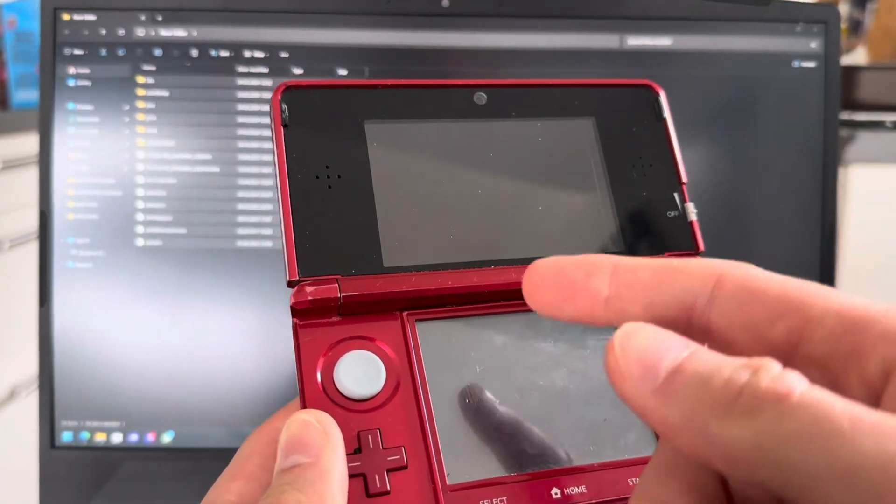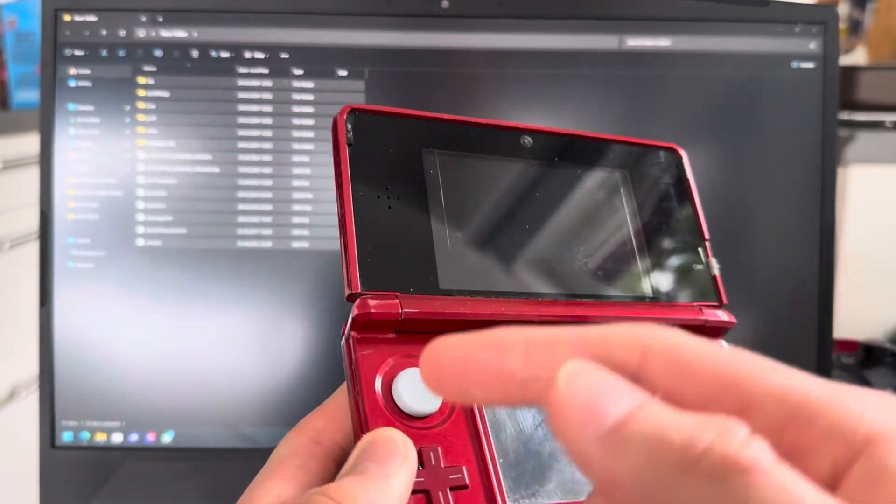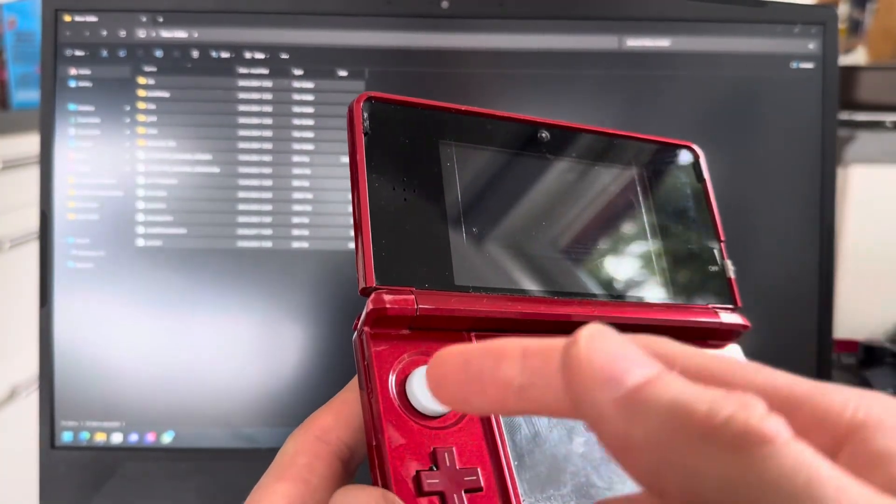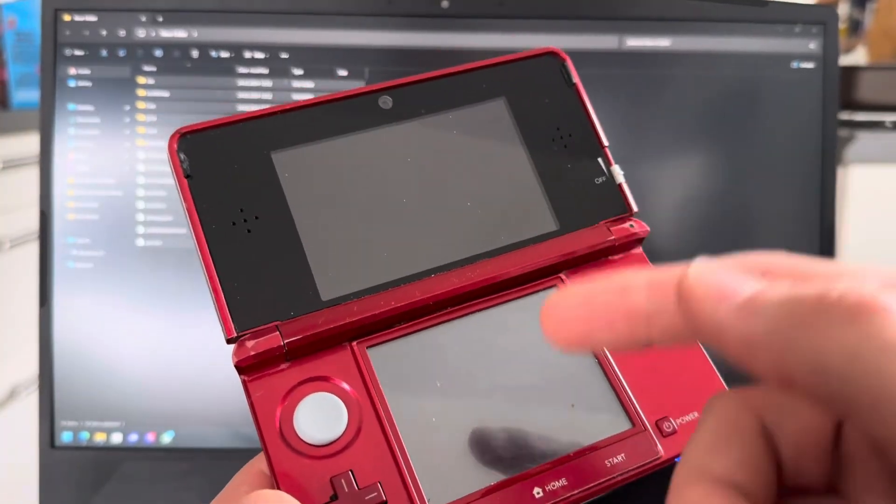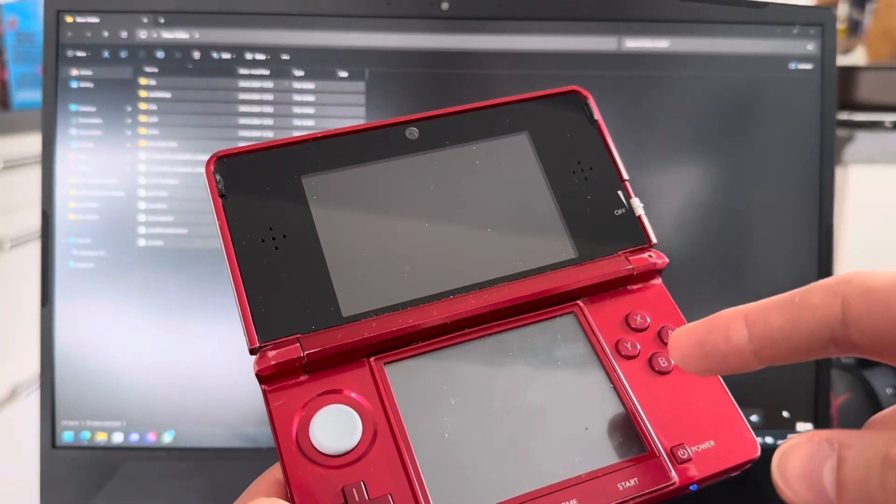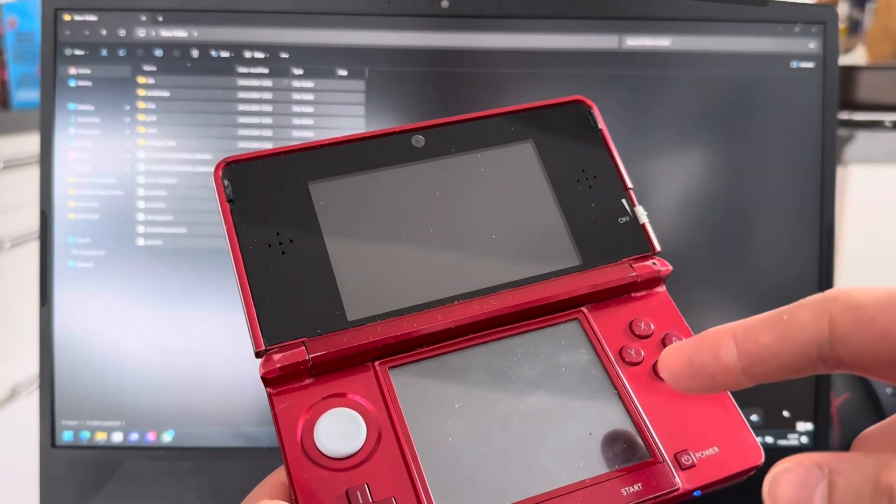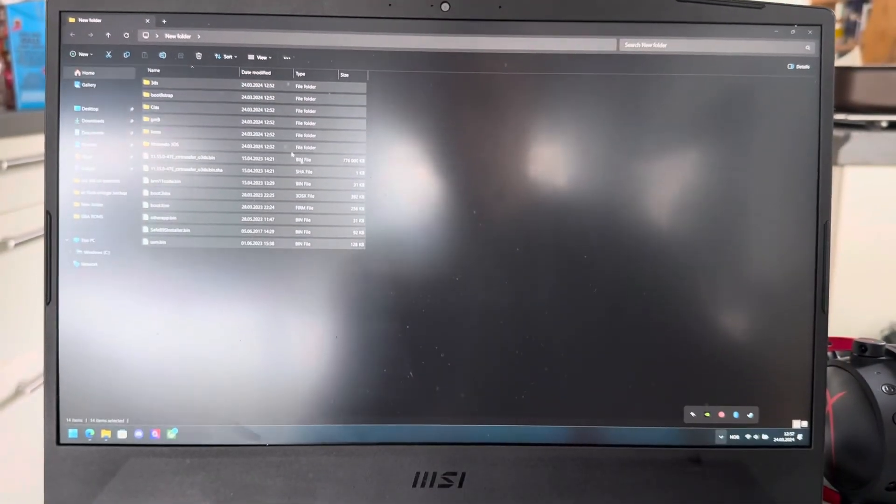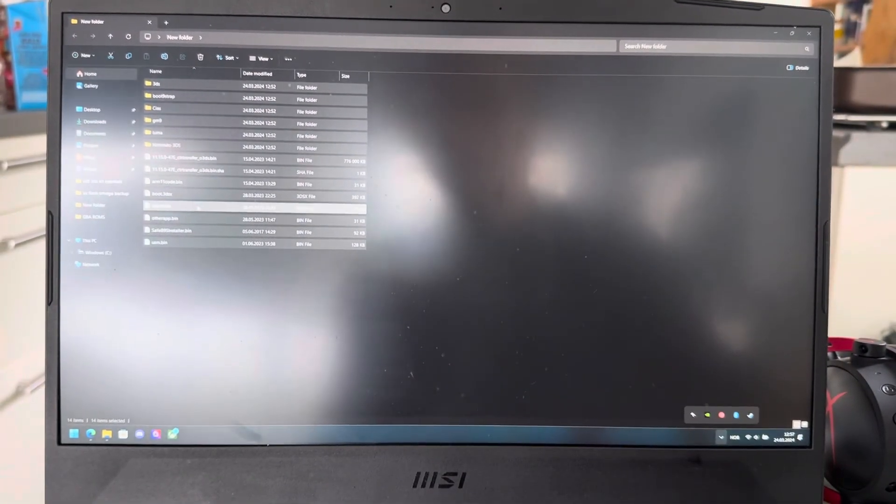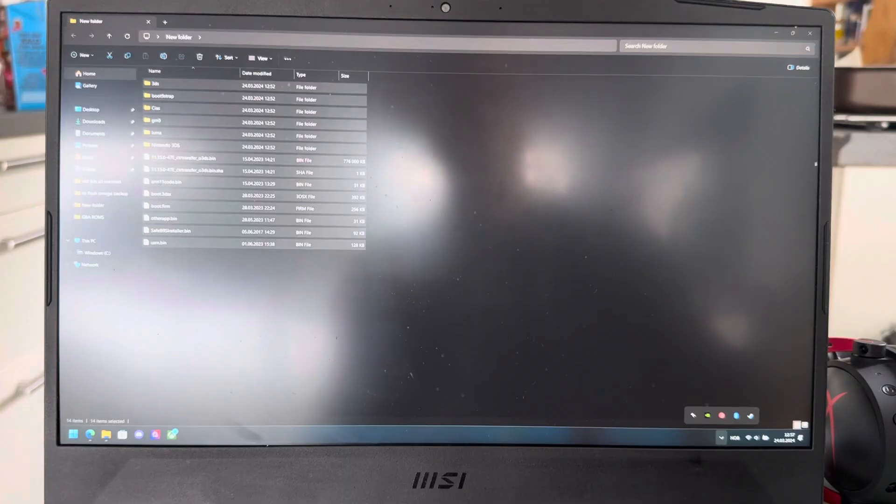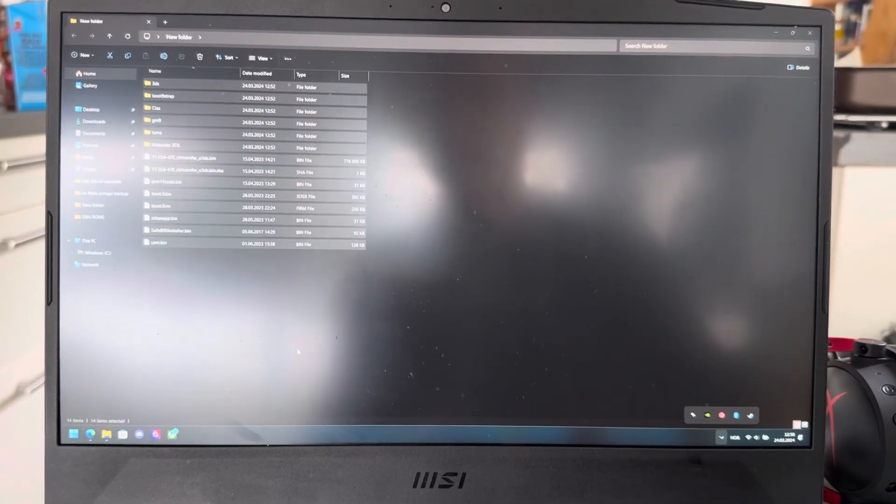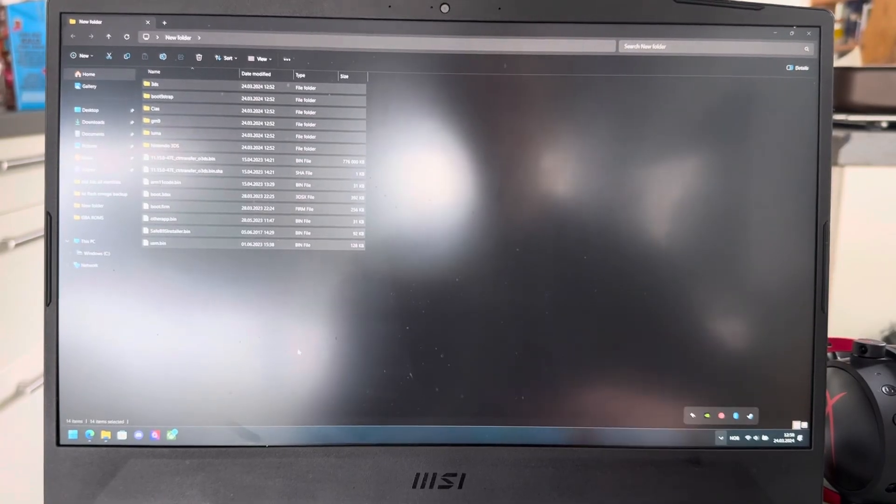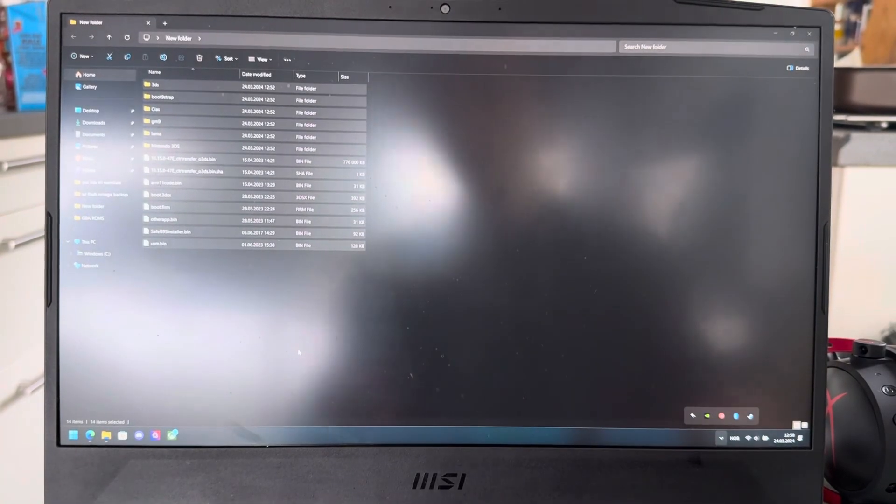If your 3DS for some reason does not see the SD card or does not detect the SD card, you'll have to try another SD card. And what you'll have to do then is follow everything just with another SD card, transfer the files into that other SD card, and then it should be working.